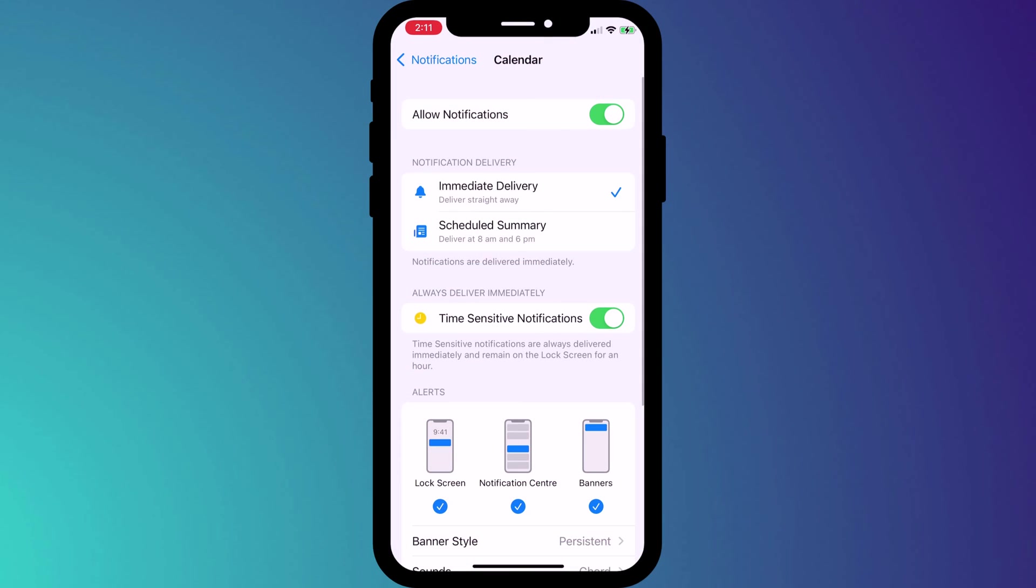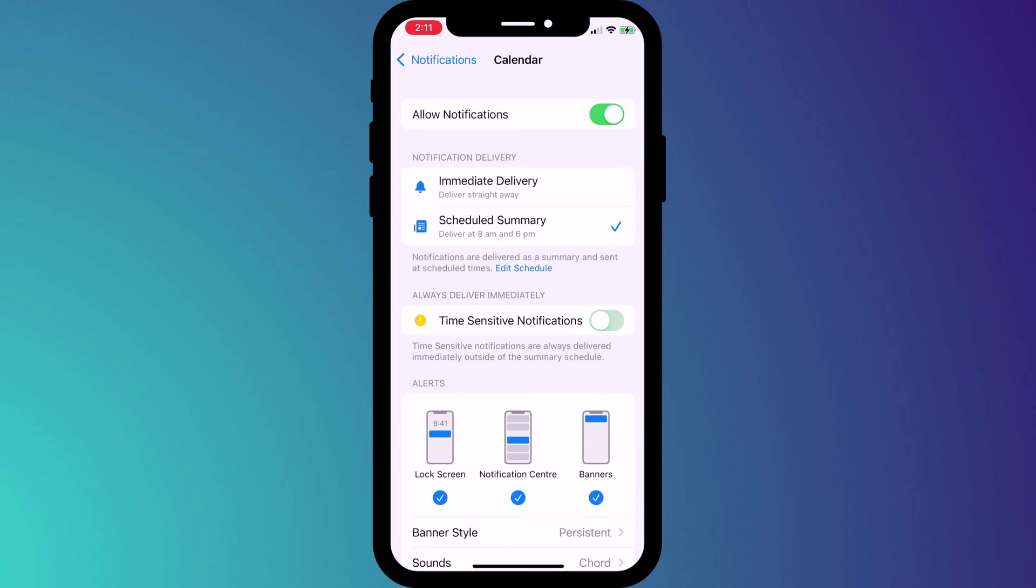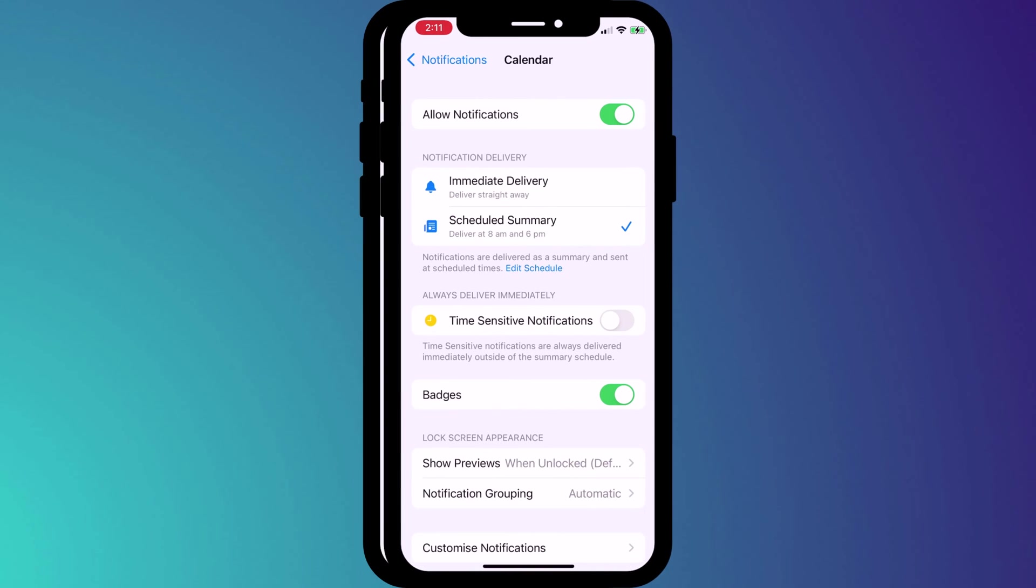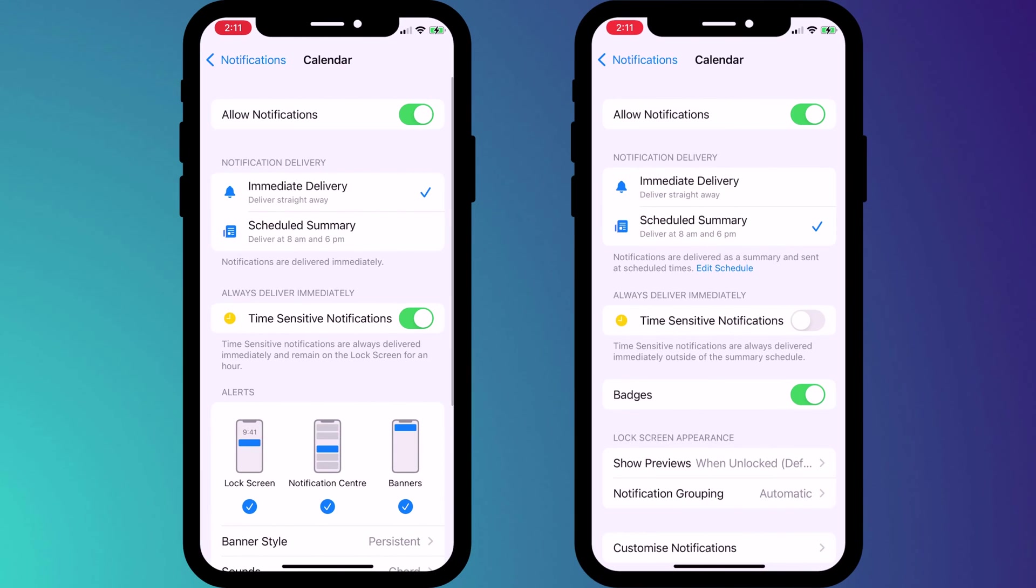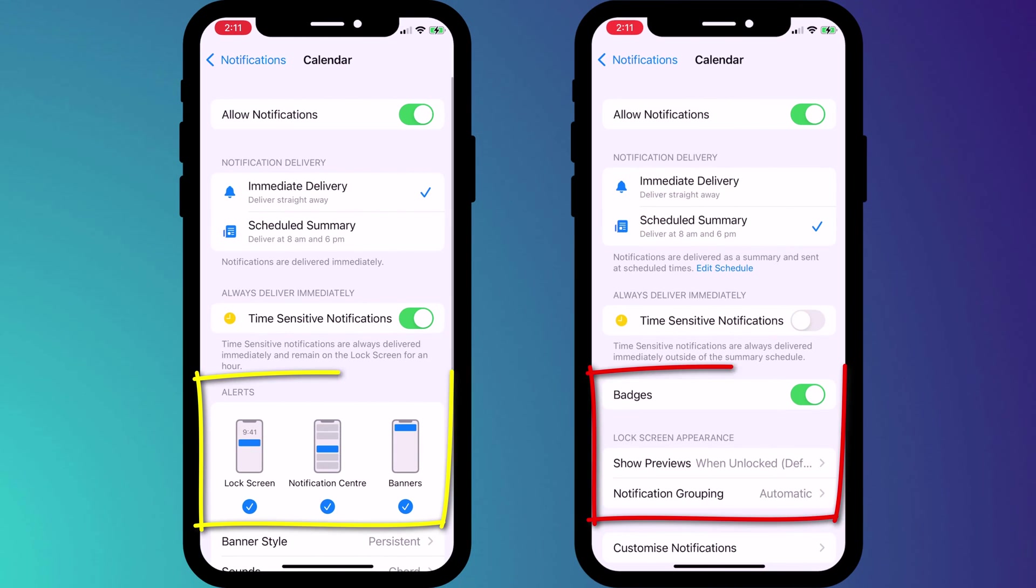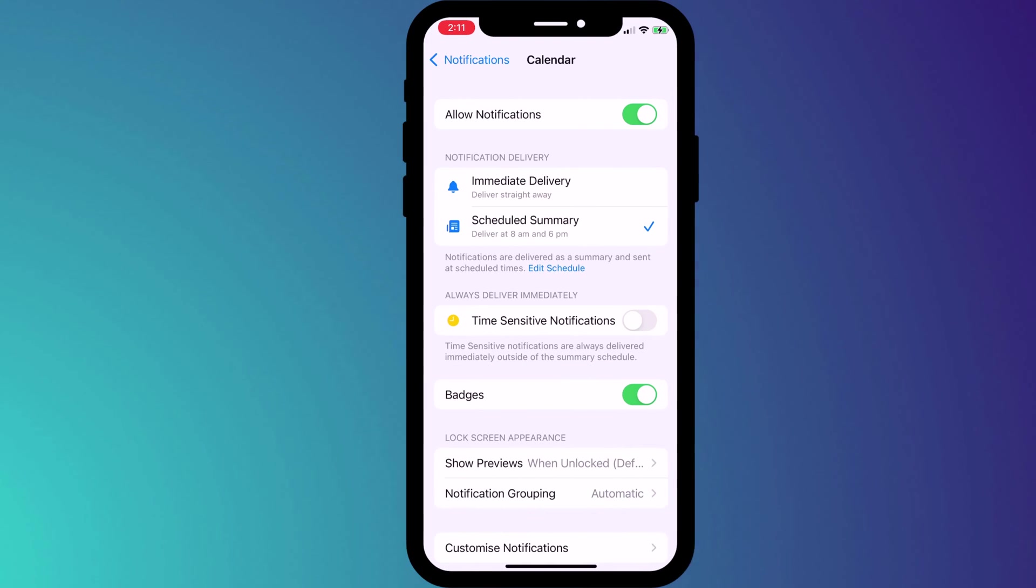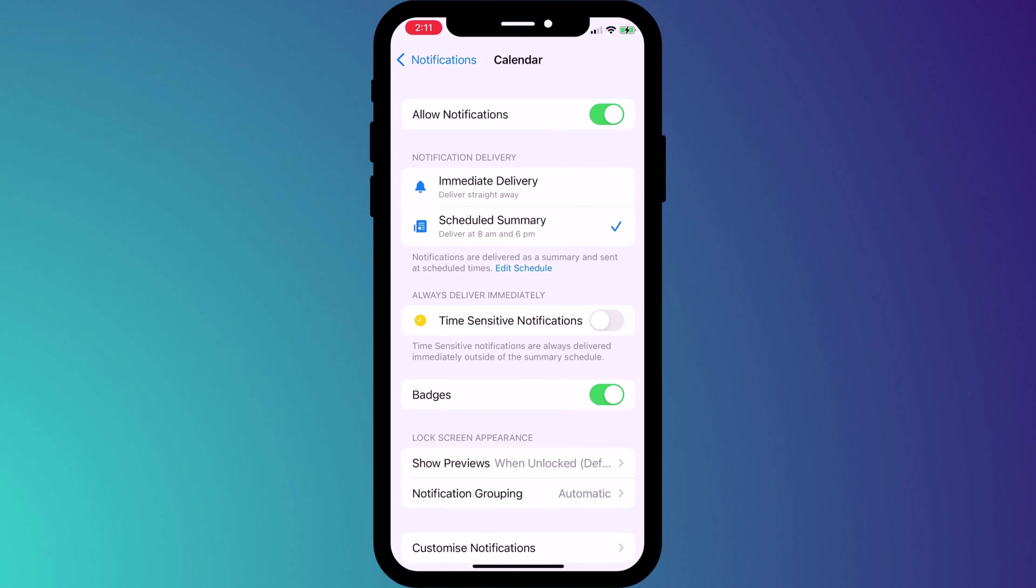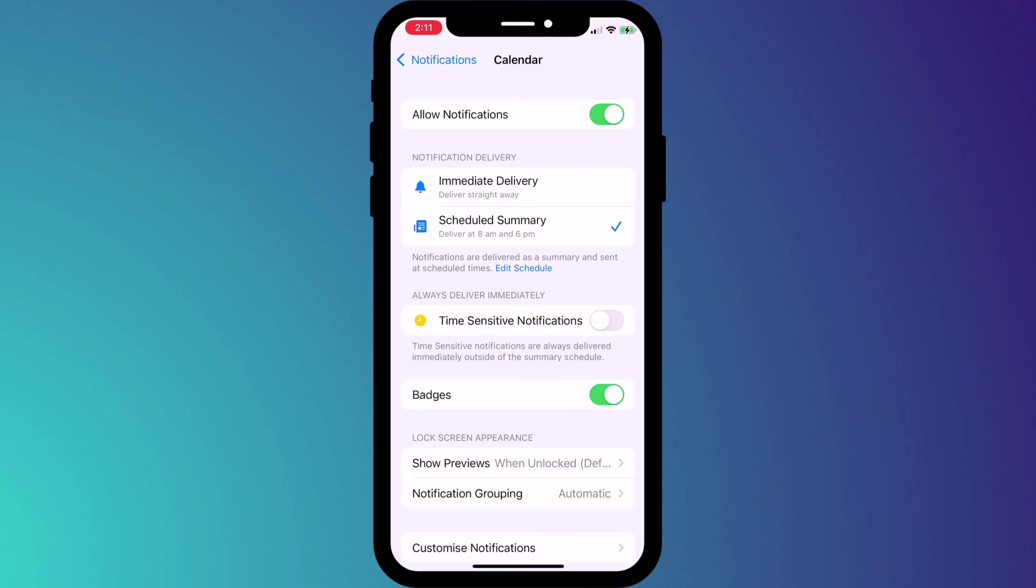Note also that when an app is added to summary and time sensitive notifications are disabled you'll no longer receive alerts so you don't see the alert section in the app's settings. You will however still receive the little red dot icon if you choose to keep badges enabled and you'll receive the notification when your summary is available.